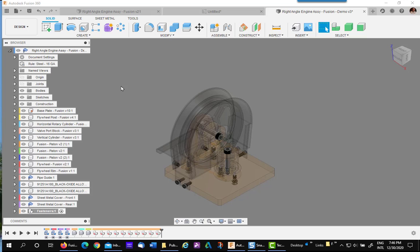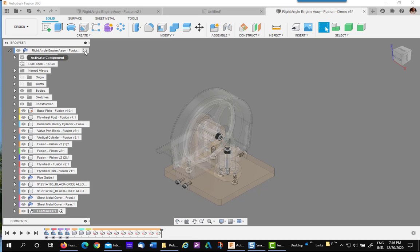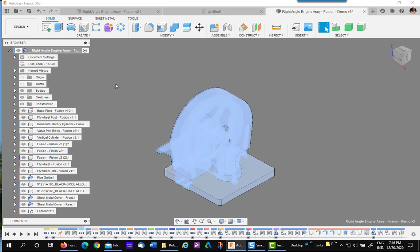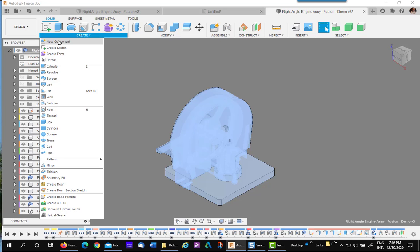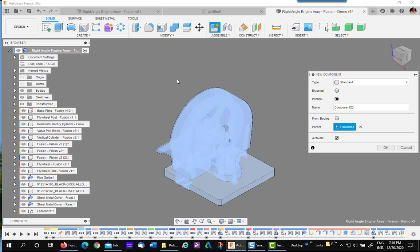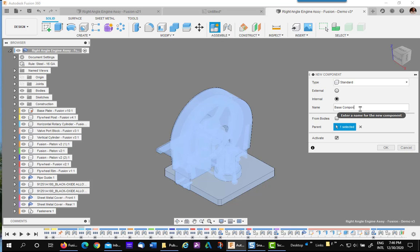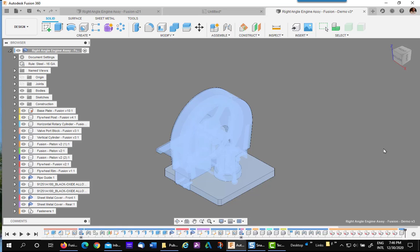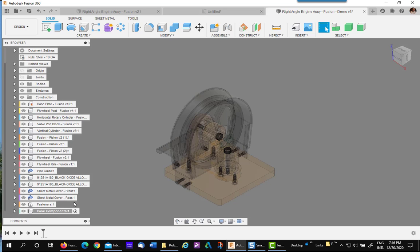Now let's make another subassembly to put all the base components in it. So right now this fastener is active. You want to go back to the top level and make it active so that your subassembly will appear under the top level. So hit create new component. Let's call it base components. Say okay.